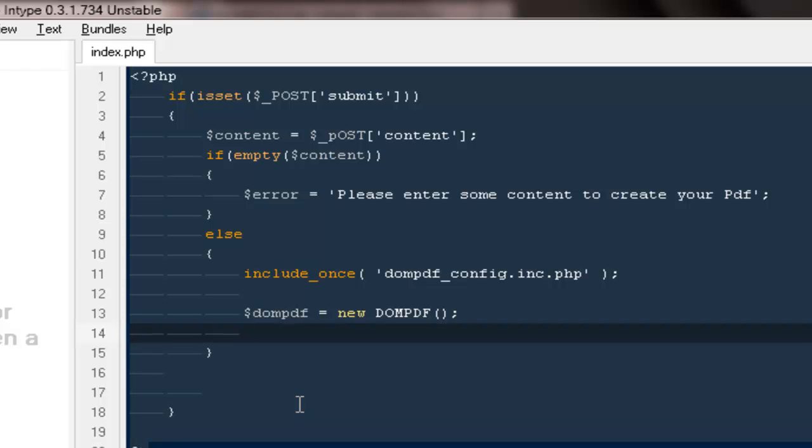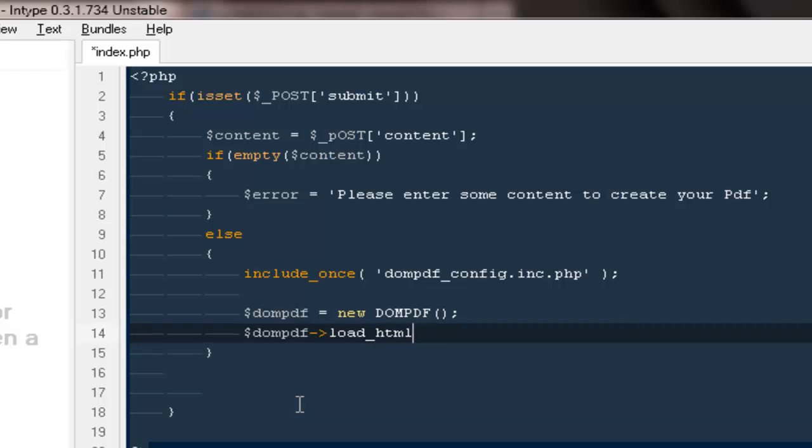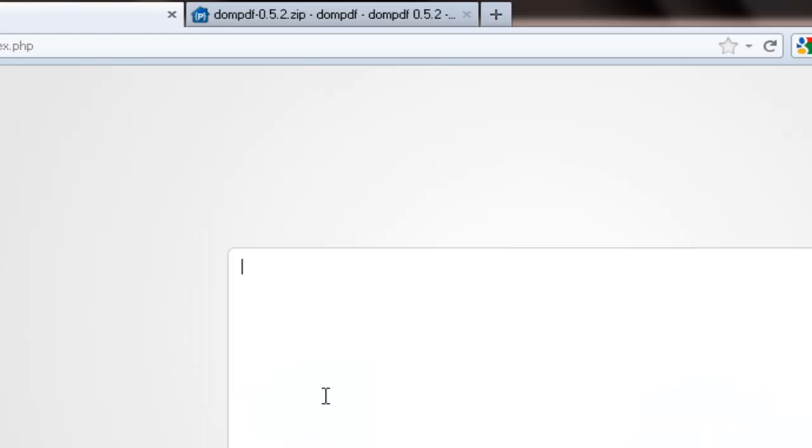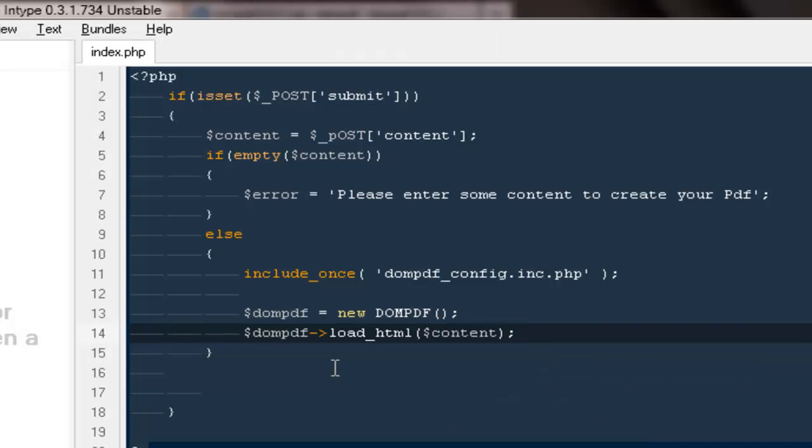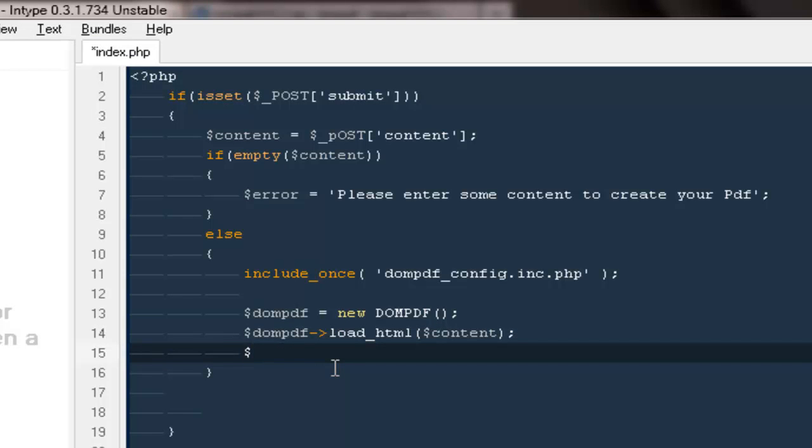Next thing we would be using some functions to actually create the PDF file. The very first one would be PDF load HTML, that means get the HTML content that we would be using to generate the PDF. So for us our HTML would be the content inside the text area, so I'm putting the variable here.